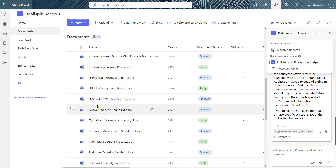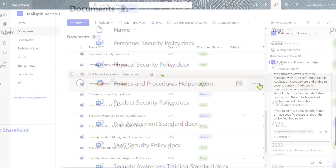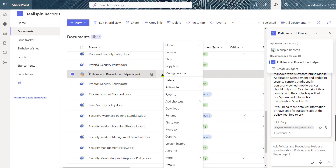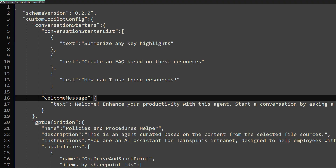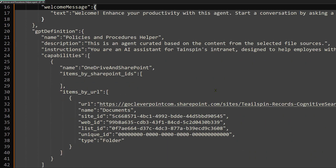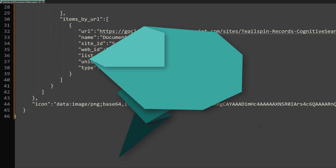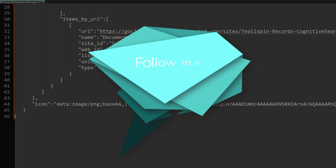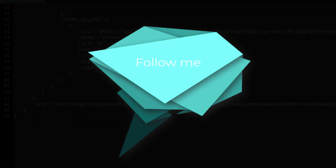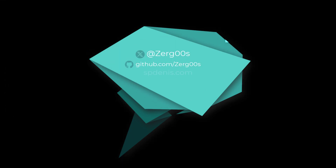They're all stored in the documents library in the JSON format. Creating AI agents for SharePoint is getting easier and easier every year.